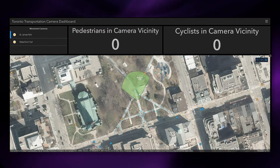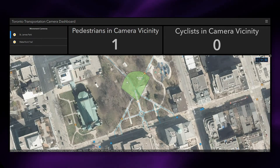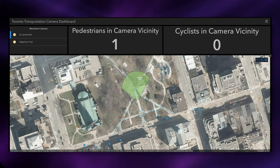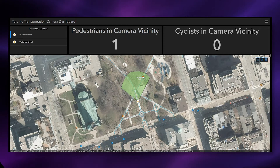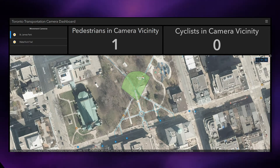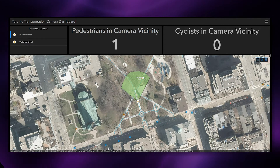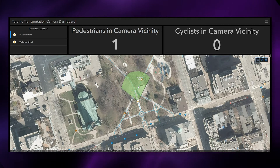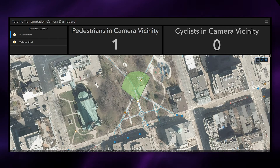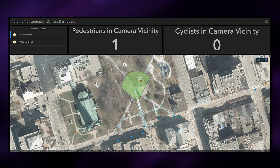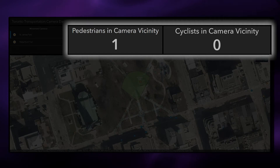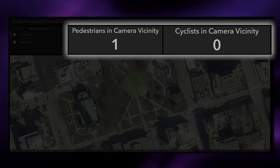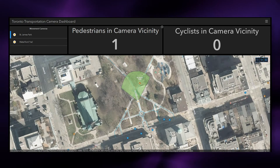As I zoom in, I can see a geo-fence as well as simulated traffic — cyclist traffic and pedestrian traffic. As traffic flows in and out of the geo-fence, real-time analytics are performed using ArcGIS Velocity and object counts are updated in the dashboard, as you can see above.